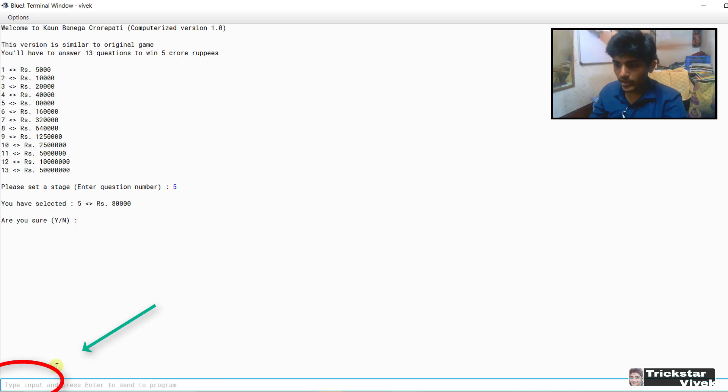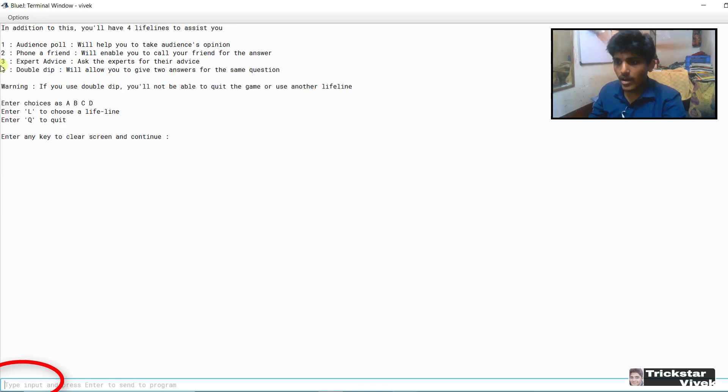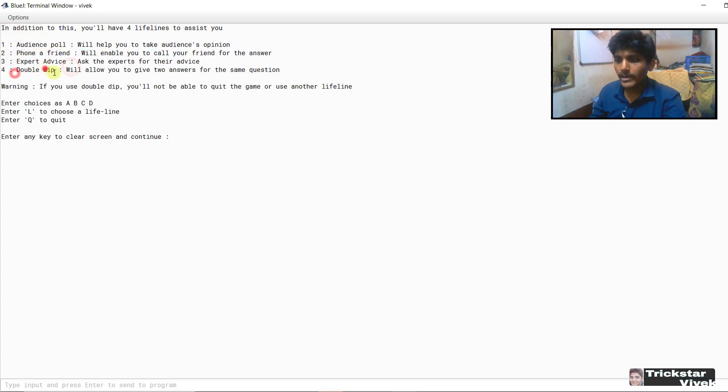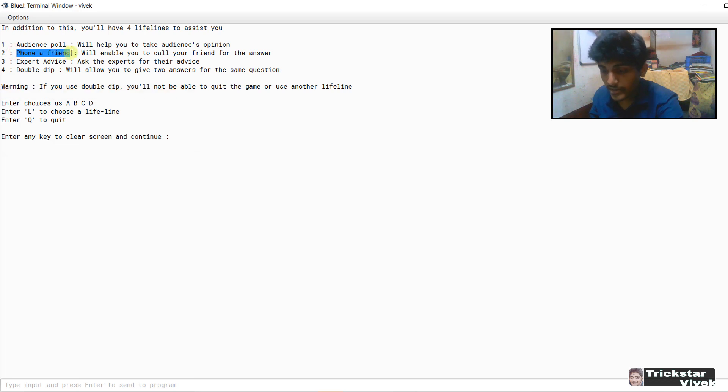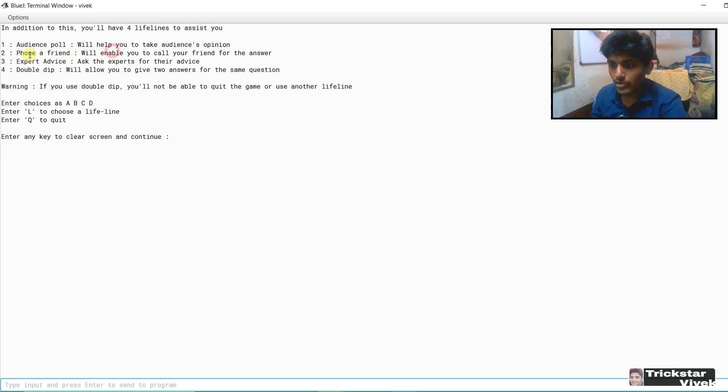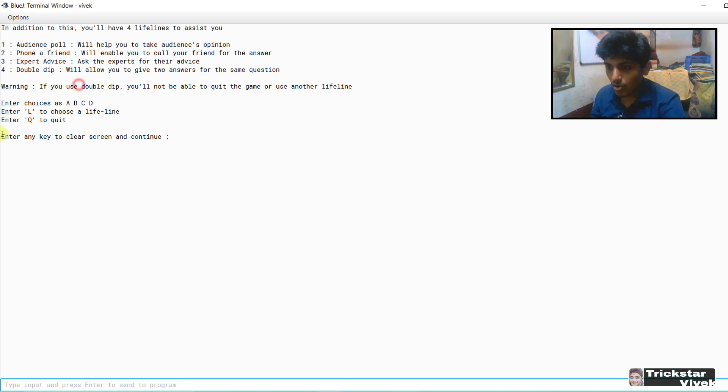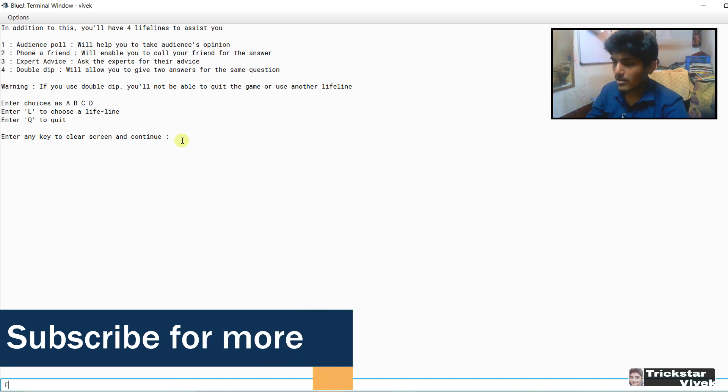I am going to hit. And if you want to play, yes. Enter. And finally this is the story here. And this is asking for audience poll, phone a friend, expert advice, and double dip. So guys see expert advice, phone a friend which is basically not in this year, but I have used phone a friend. You can also change it and make it as something else. So enter any key to clear the screen and continue. I am entering any key and then continuing.